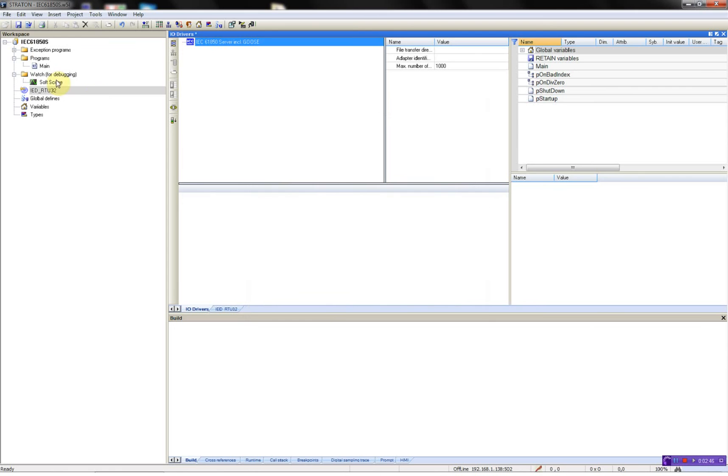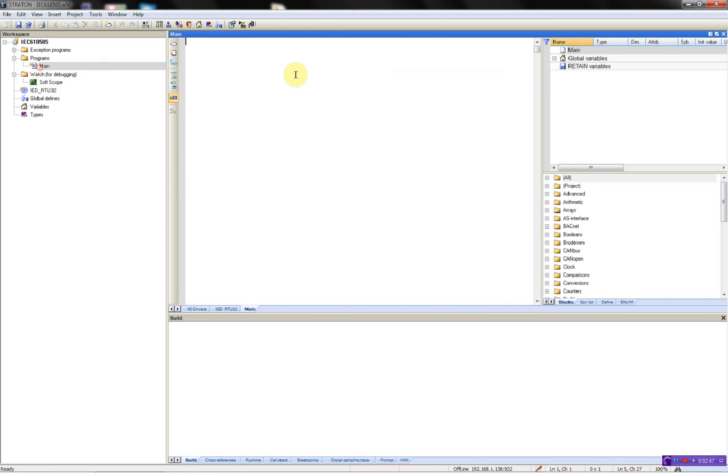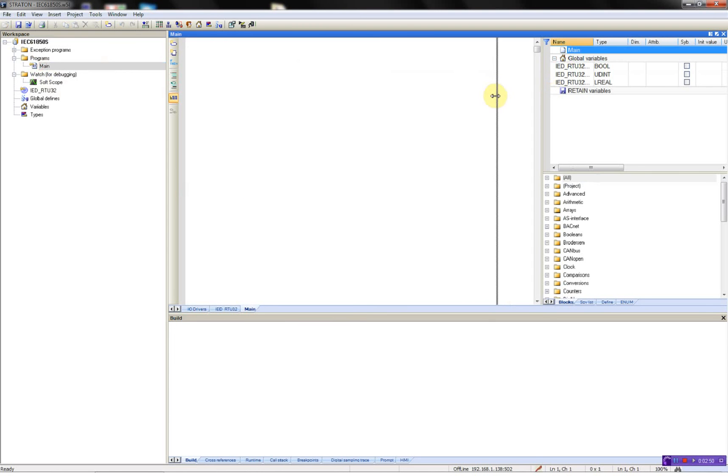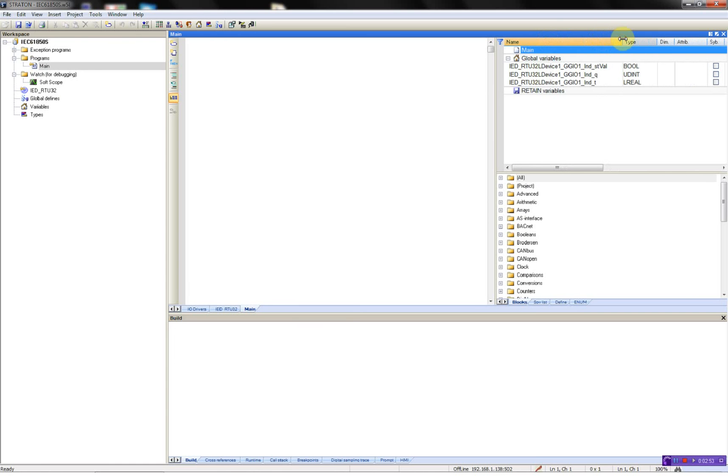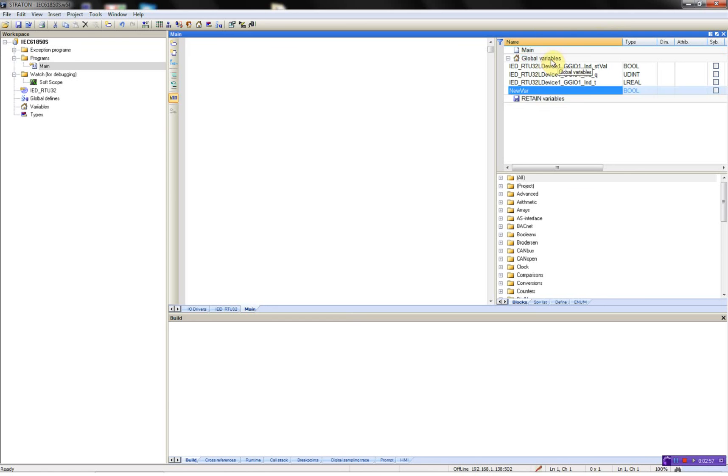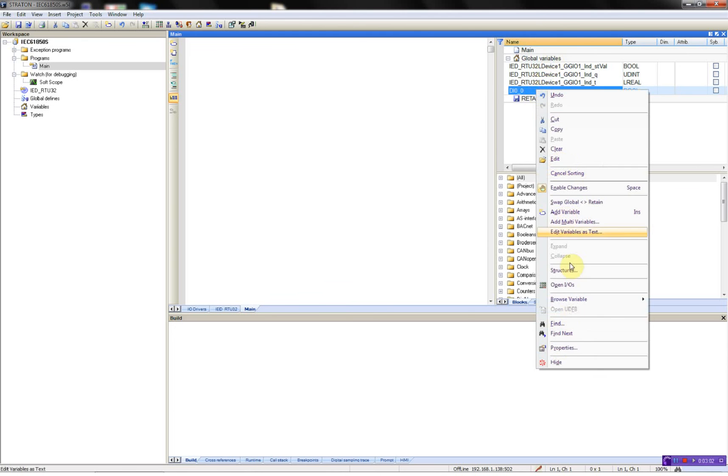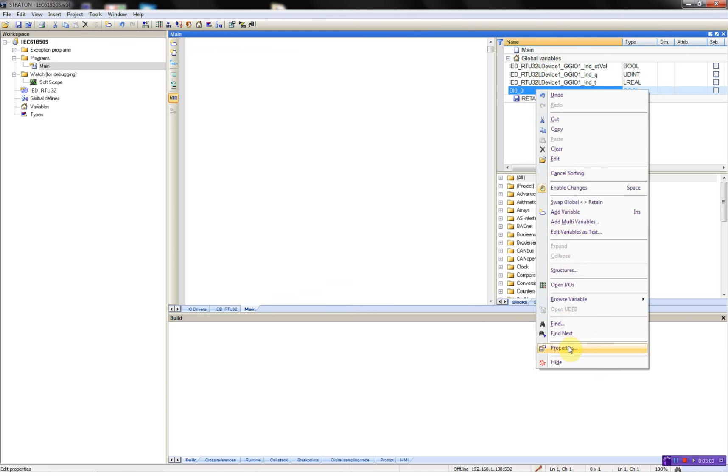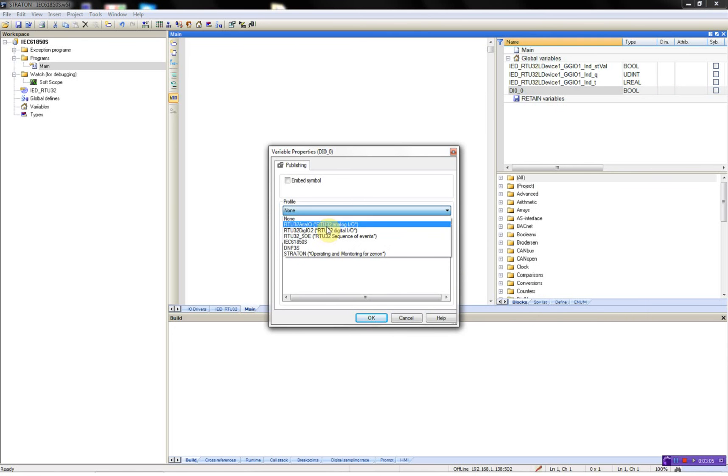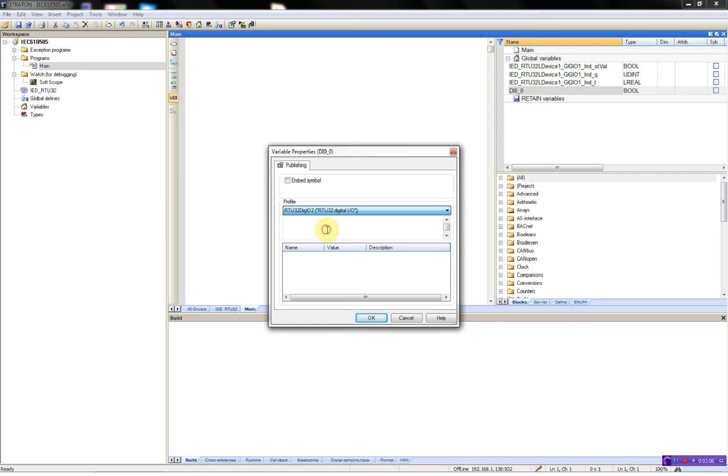So now our three variables which I selected from the list are created. So what I'll do now is just to add a variable connected to the first digital input on the R232 properties, select the appropriate profile and then okay.